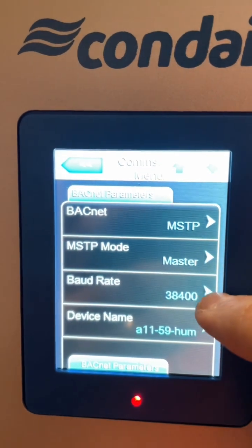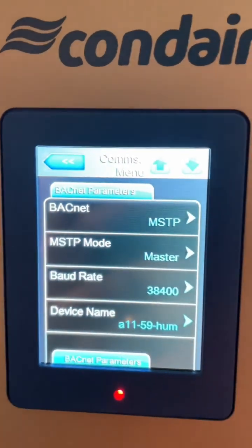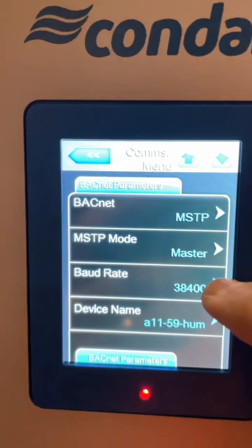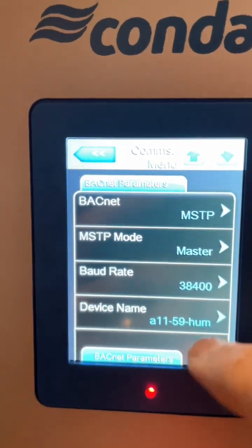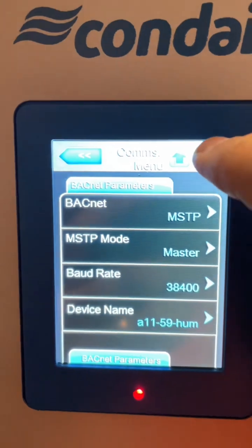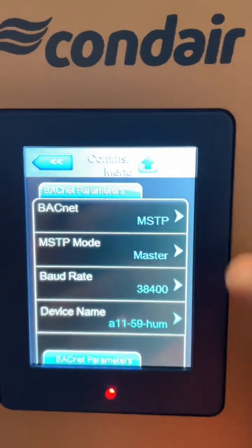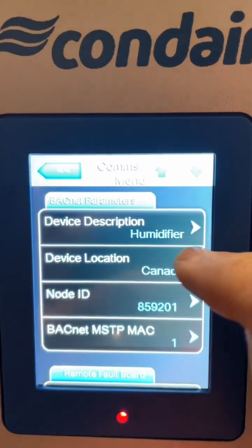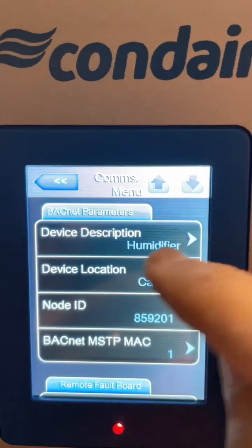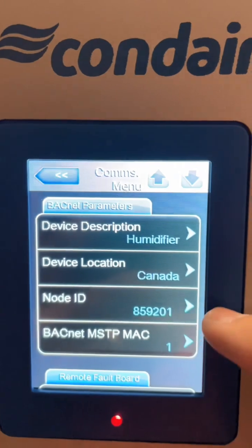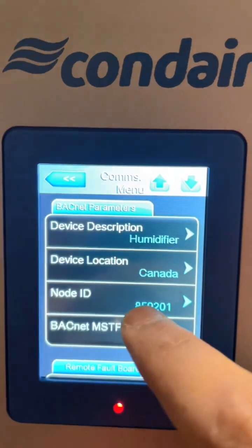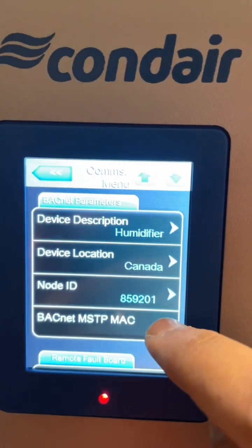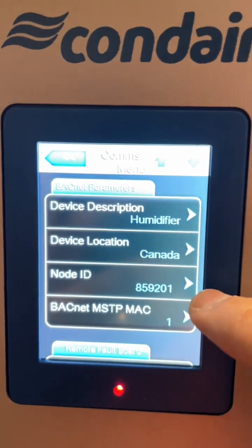Set your baud rate to whatever you want, you can change that. Change the device name, and you can see device location, description, and the node ID.